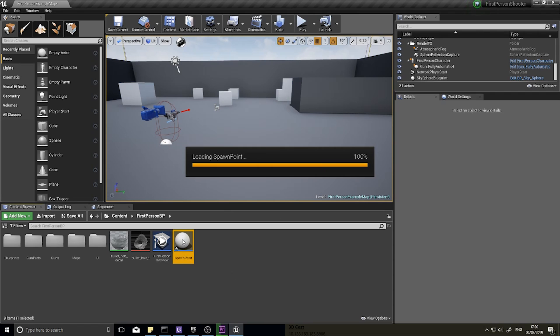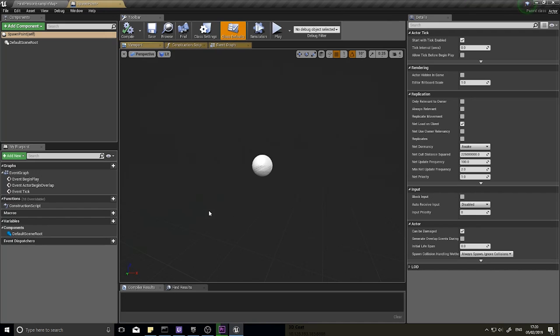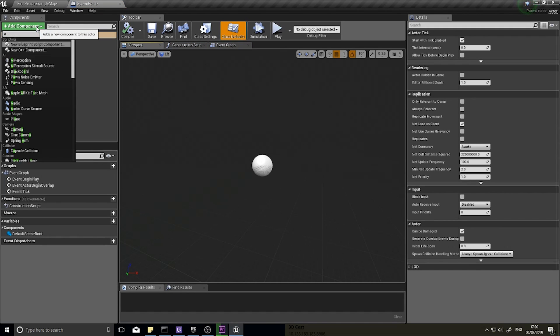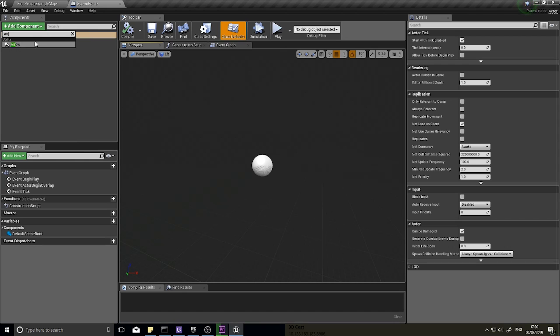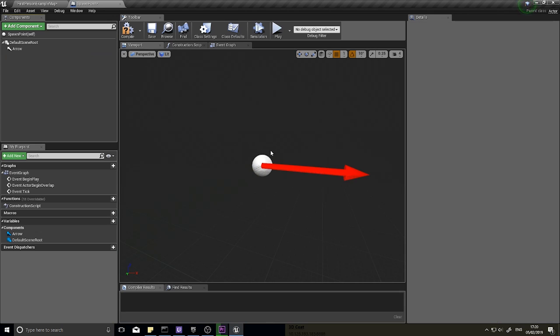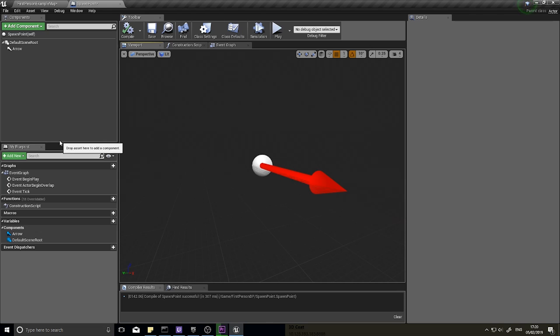Open up your spawn point actor, and as for components go we mostly only need one thing and that's going to be an arrow. The arrow here is just going to indicate which way things are going to spawn facing in. Okay, so spawn point, pretty much that's all it is to it.